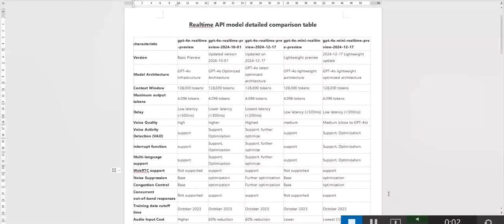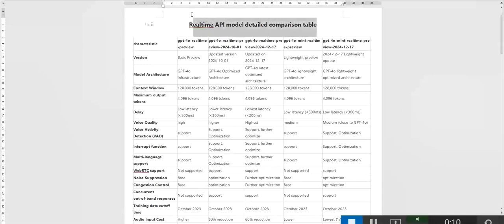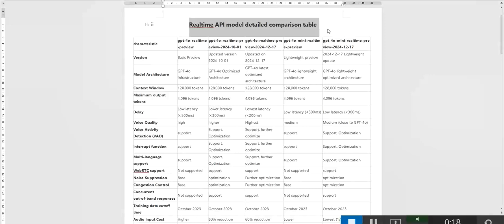Hello, everyone. I'm Frank Fu. Welcome back. Today, we will dive deep into comparing the latest real-time API models, helping you understand their features, performance differences, and the most suitable use cases. In terms of model architecture,